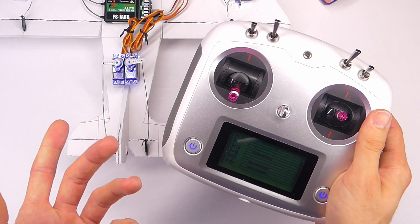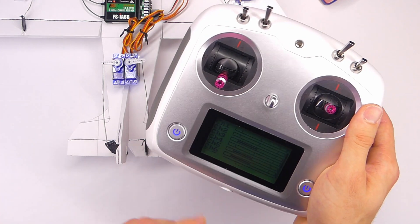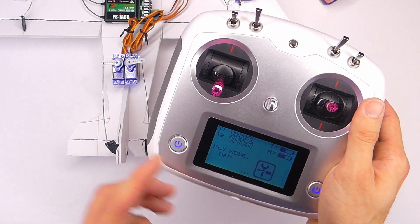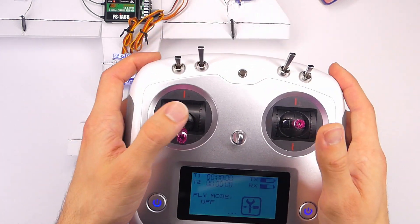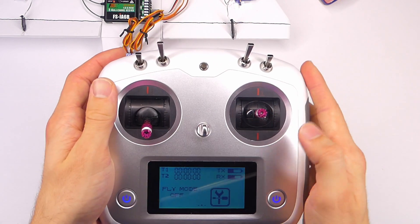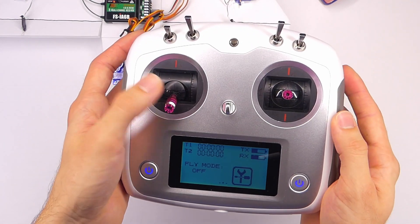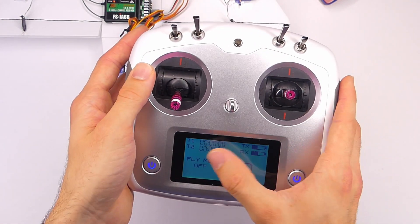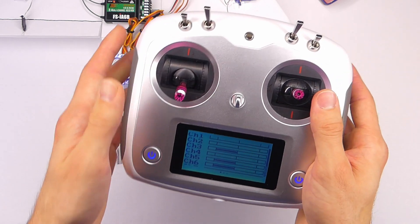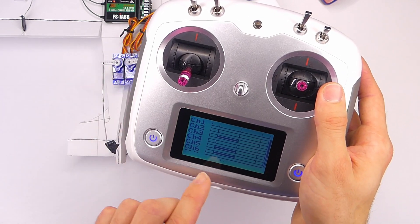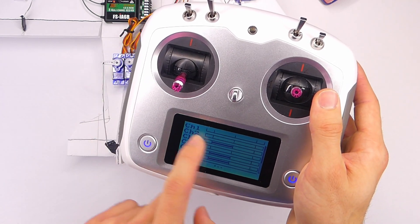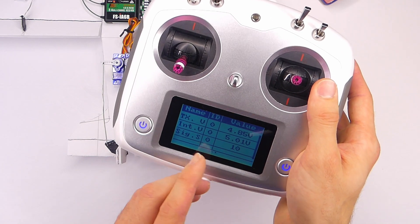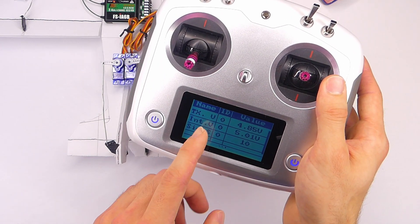The problem with this method is, well one it's complicated, two you have to swipe the screen. So if you're flying you're not looking at the transmitter because you got to look at your airplane and then you have to be able to swipe the screen and make sure you're on this correct screen and you didn't swipe it too much to get to this other one.